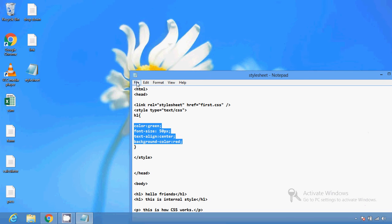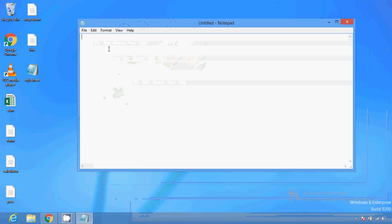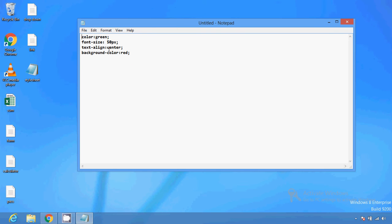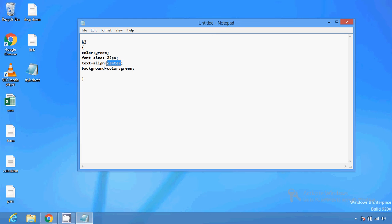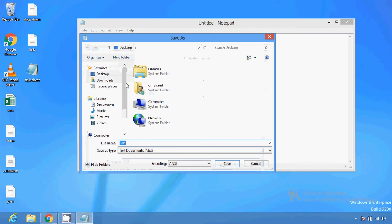Then you can create a style sheet using external. If I am going to create an external style sheet, I have to open a Notepad again and create a new file. I will add h2 styles and then I have to save this file with a .css extension. This is called a CSS file — for example, 'first.css'.